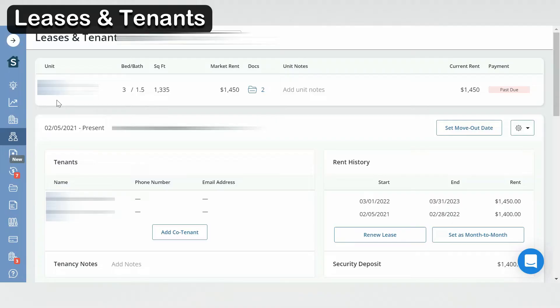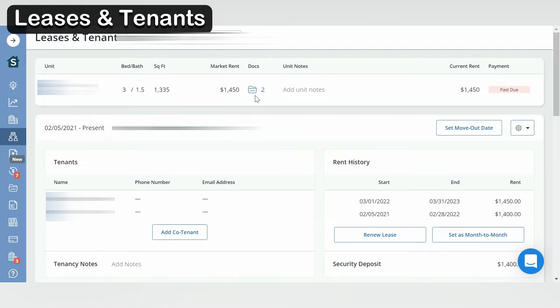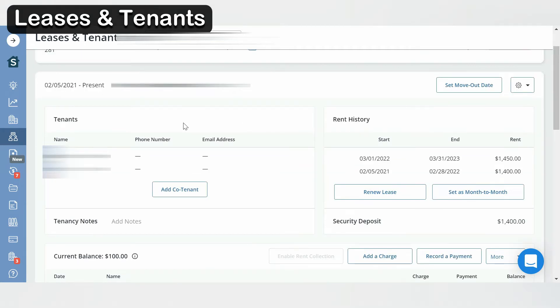Now let's go over the leases and tenants section. So at the top of the screen you have the name of your property, the size of it, your market rent, and you have a link to all your documents. So this is a link to your leases, to your walkthrough, and so forth. You also have your current rent. There's a spot to keep information about your tenants, so their names, their phone numbers, and their email addresses.